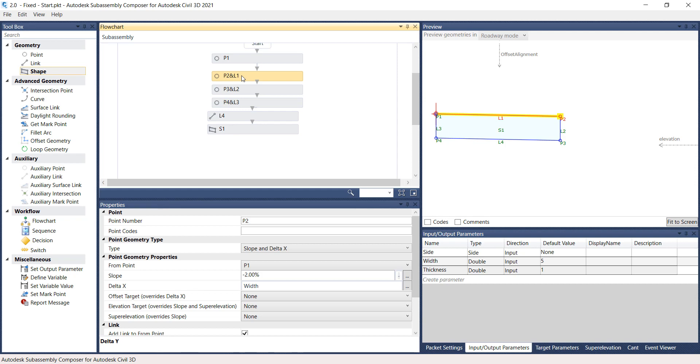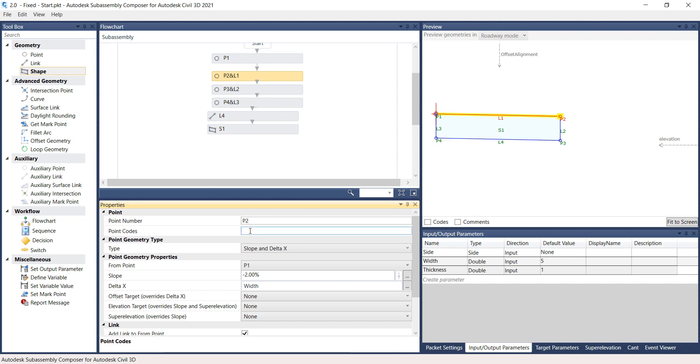Under the Properties panel type in EOP for edge of pavement under Point Codes. In the Preview panel toggle on the Codes box at the lower left corner of the window.